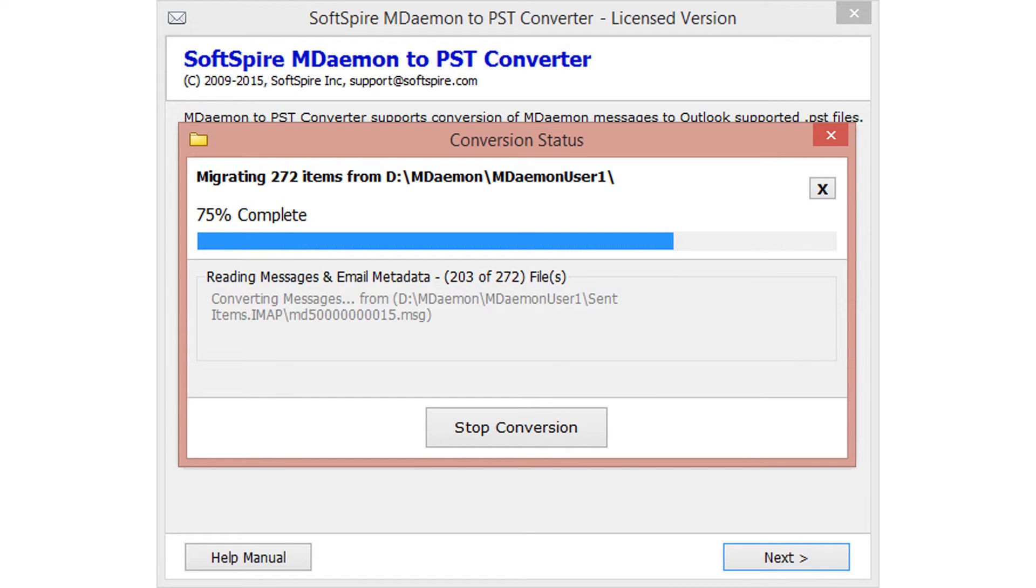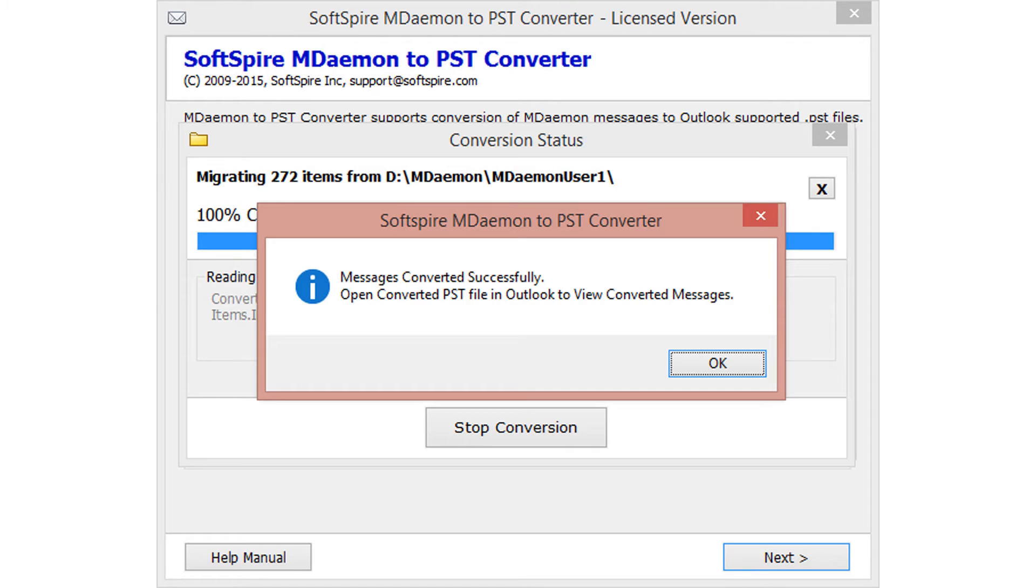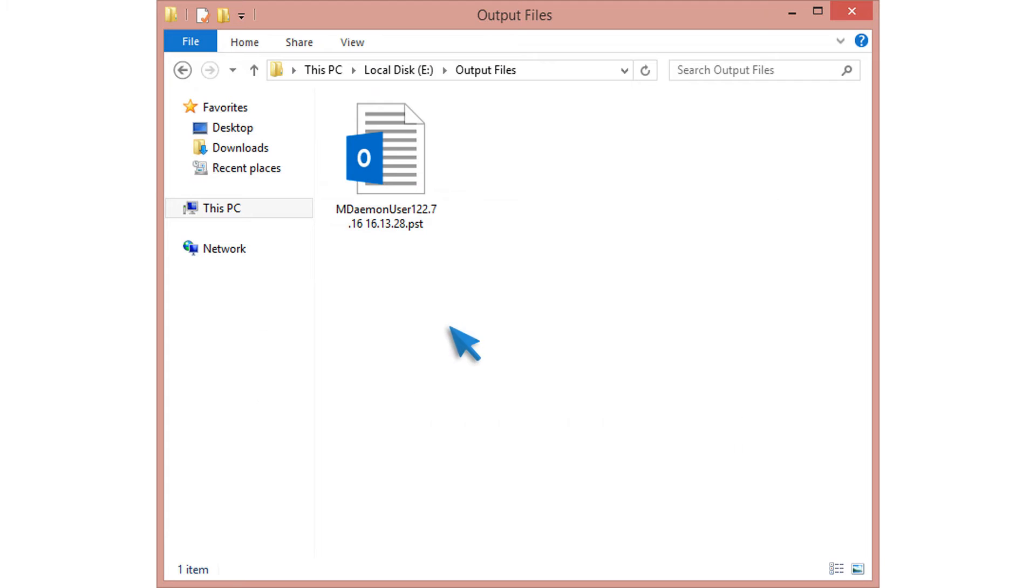During migration, the tool provides each file conversion details and total conversion progress. Conversion completed successfully. Go to destination folder for output PST file.